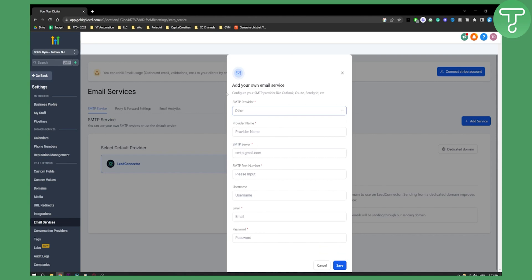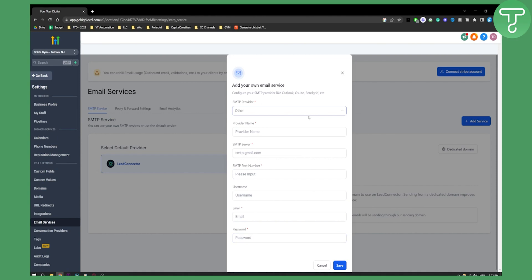You can also log in with other providers. For example, all you have to do is have a provider name, SMTP server, and then port number, username, email and password, and then you'll be able to go.